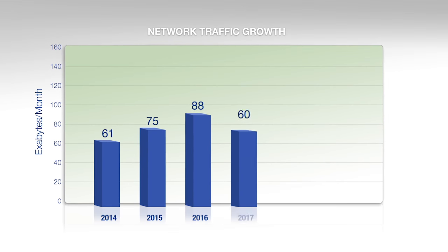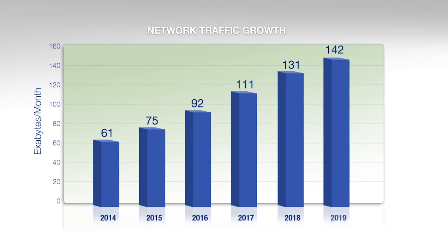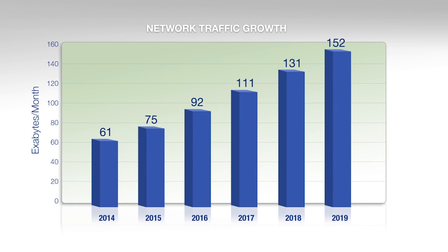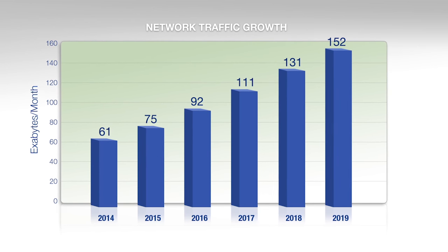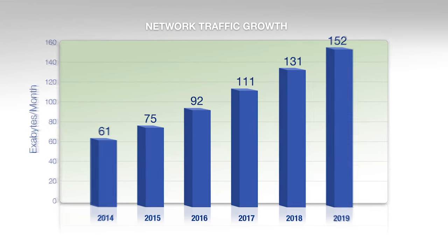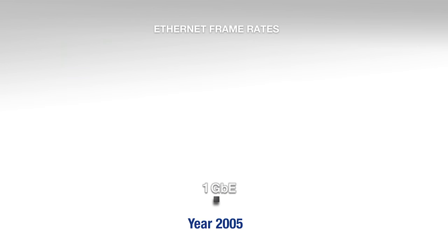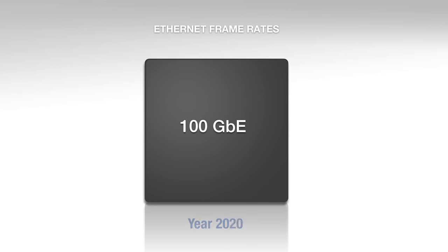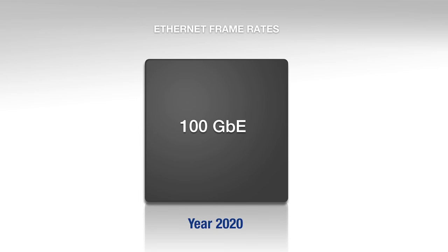Global network traffic is rising as people find more ways to enhance their lives through the internet and mobile communications. This growth will require ever faster Ethernet line rates to be supported by the networking infrastructure.